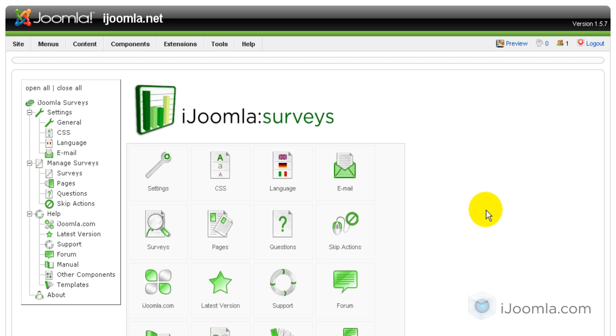Hi everybody, it's Mirav, and today I'm going to teach you how to add a skip action or skip logic to your survey.